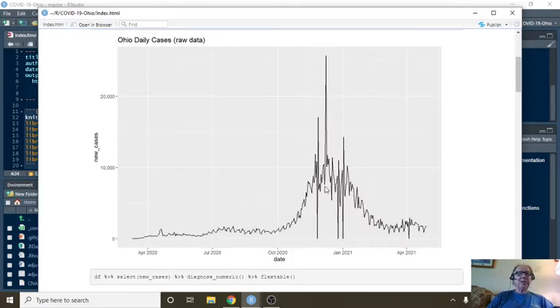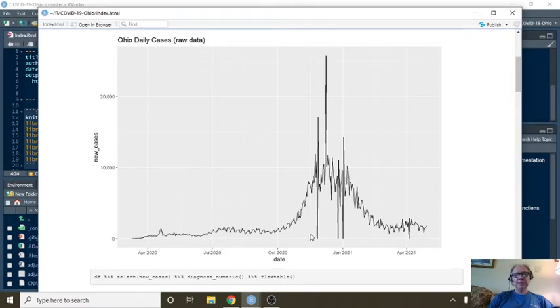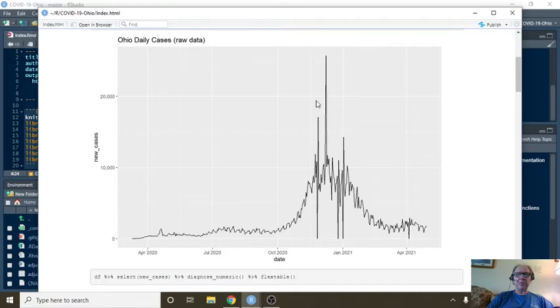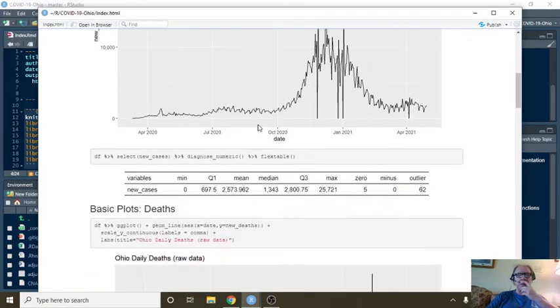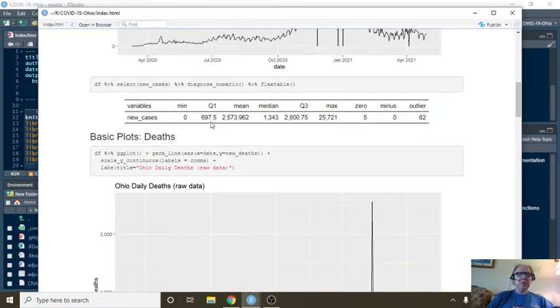So you can see this is the raw data for cases. You got these crazy things here, supposedly probably some adjustments, but some summary statistics.